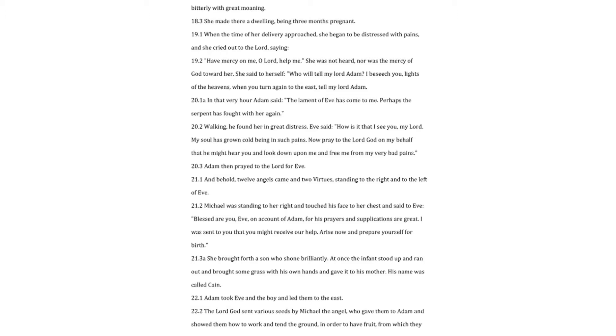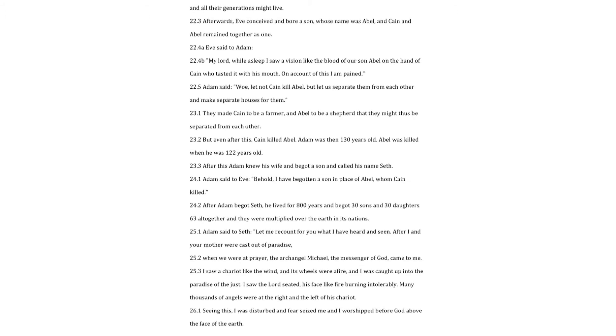She brought forth a son who shone brilliantly. At once the infant stood up and ran out and brought some grass with his own hands and gave it to his mother. His name was called Cain. Adam took Eve and the boy and led them to the east. The Lord God sent various seeds by Michael the angel who gave them to Adam and showed them how to work and tend the ground in order to have fruit from which they and all their generations might live.